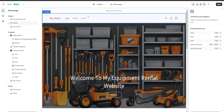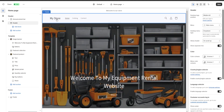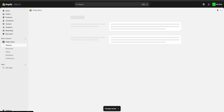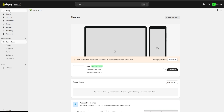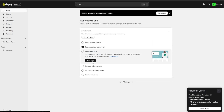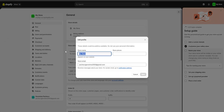Another very important thing about our header is that our store's name is going to be displayed there. In order to change it, we're going to save our changes, exit, and on the Shopify home page go to 'Name Your Store' to change it. For example, I'm just going to put 'Equipment Rental' and save it.